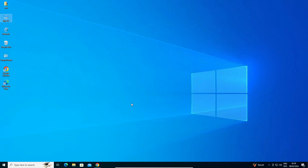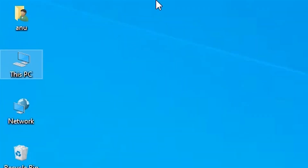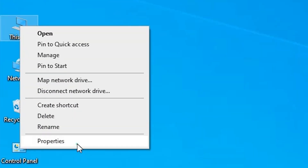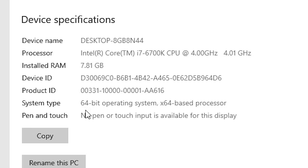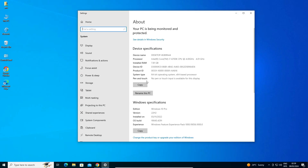First we check our machine is 32-bit or 64-bit. That is very easy — go to This PC, right click on This PC, click on Properties. In Properties, find System Type. If System Type is 32-bit, that machine is a 32-bit operating system. If System Type is 64-bit, that machine is a 64-bit operating system. This machine is 64-bit.